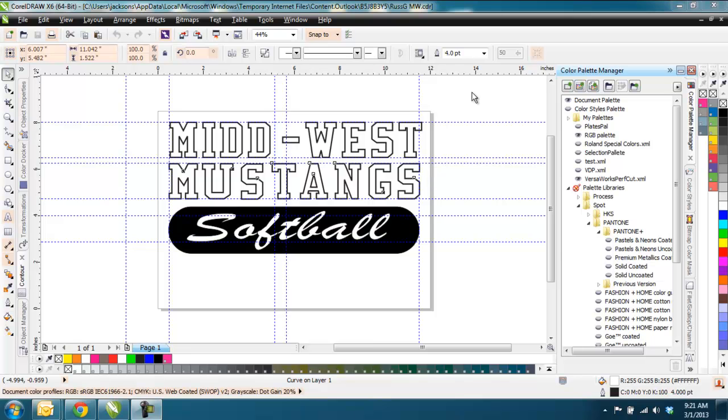Hey everyone, Steve Jackson from Printables Warehouse here, and just another quick tutorial video in Corel, another cut line issue. This one is fairly common.